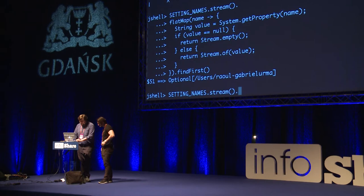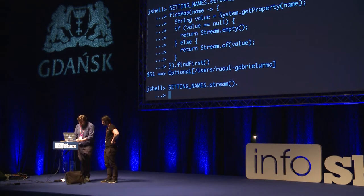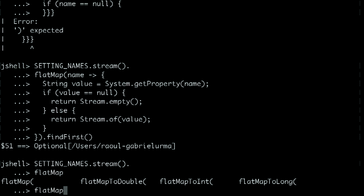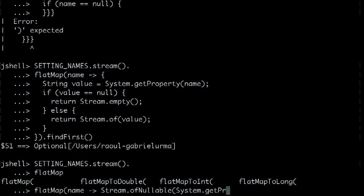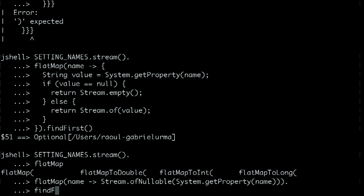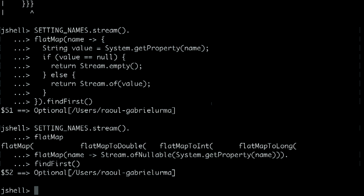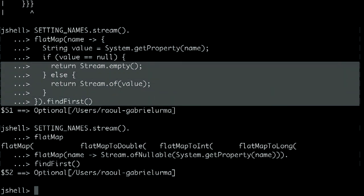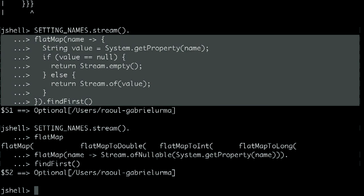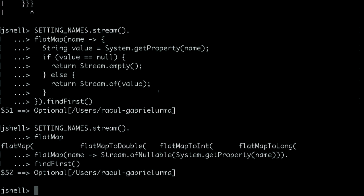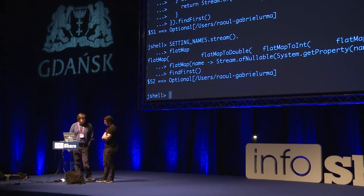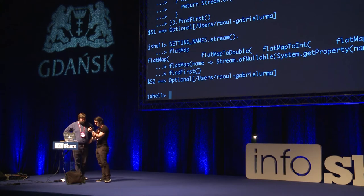If we start back off with our setting names and stream them, what was added in Java 9 is a nice Stream.ofNullable factory method. We could take that name and say Stream.ofNullable(System.getProperty(name)), then do a findFirst at the end. So we're taking all of that verbose flatMap code and switching to this — less error-prone, you just call one method and it's done. That's an example of a clunky pattern that got fixed in the Java 9 API.